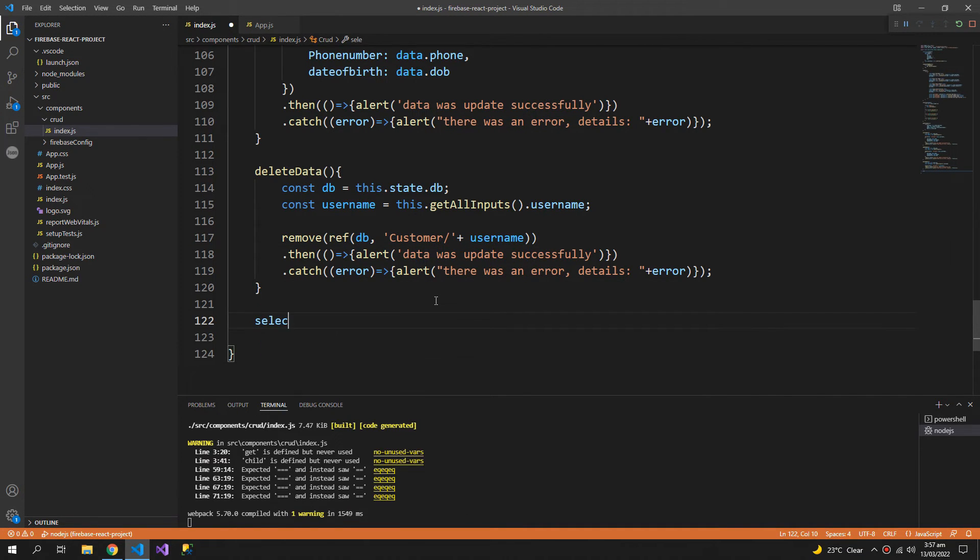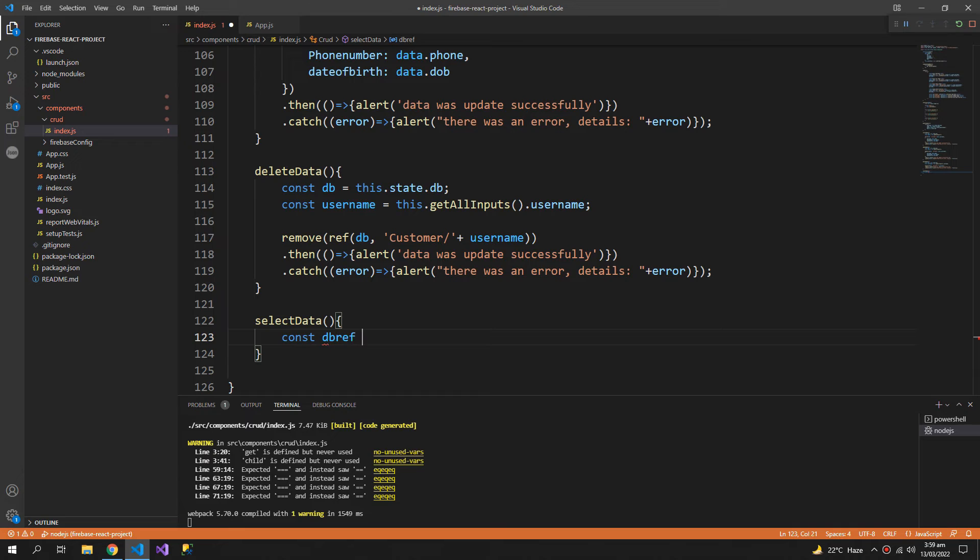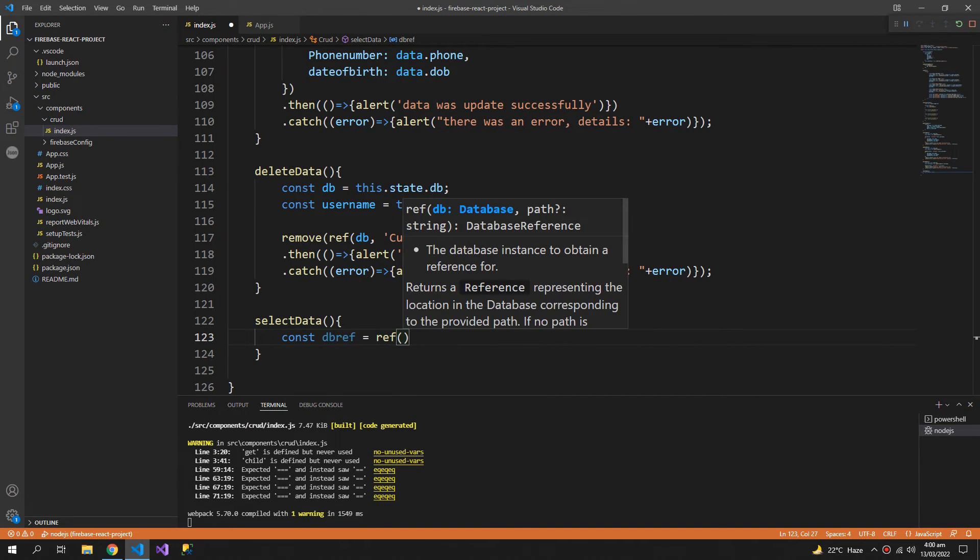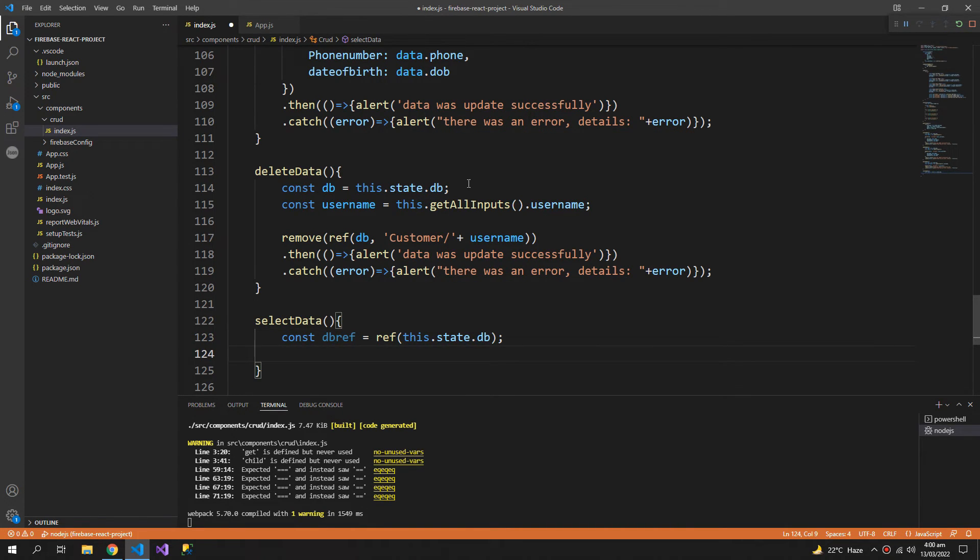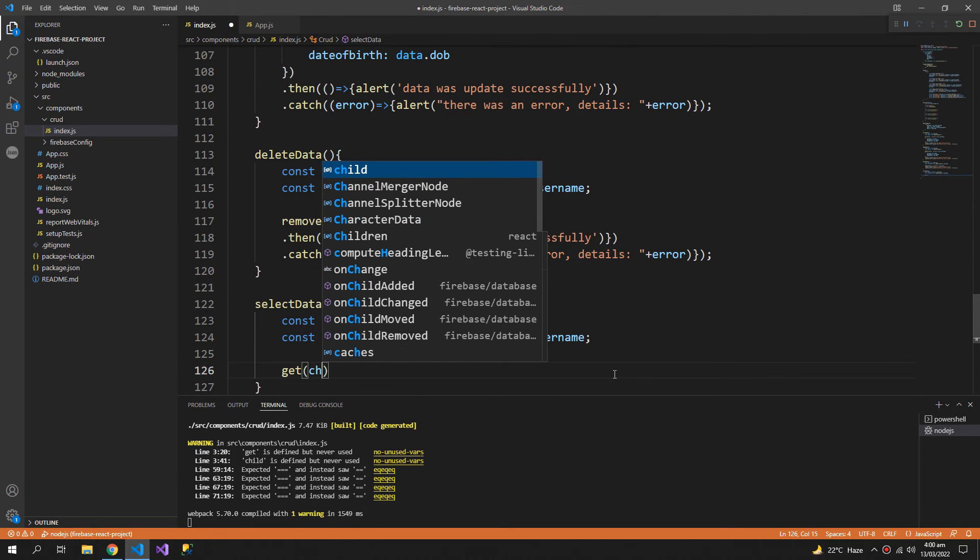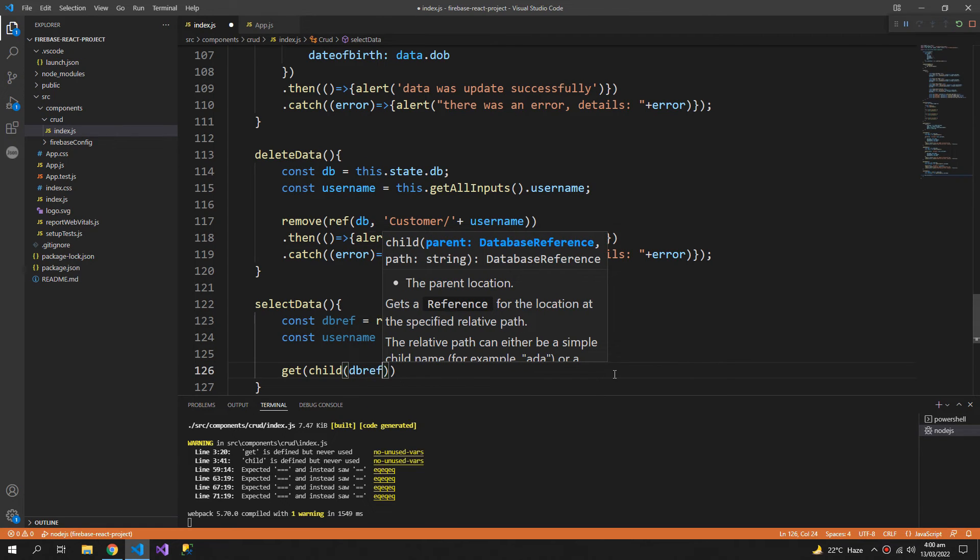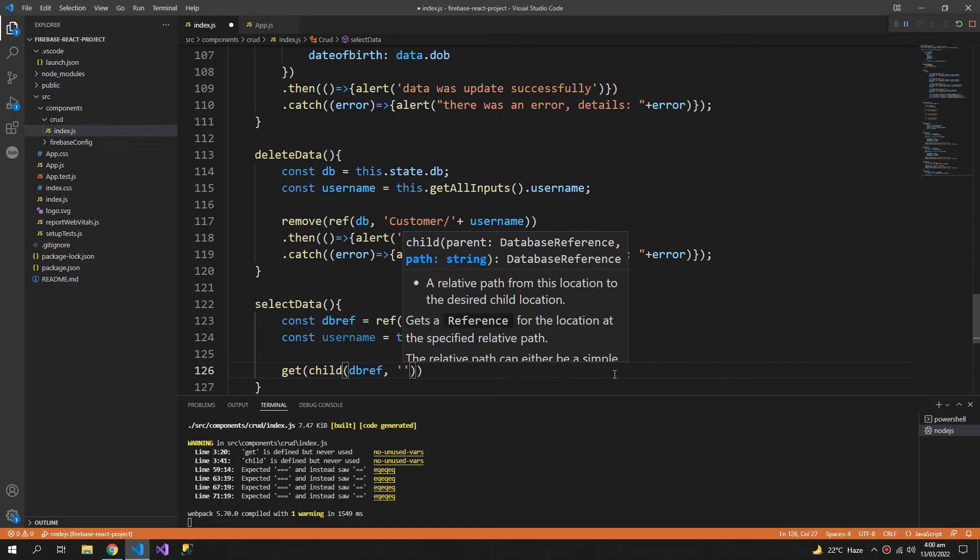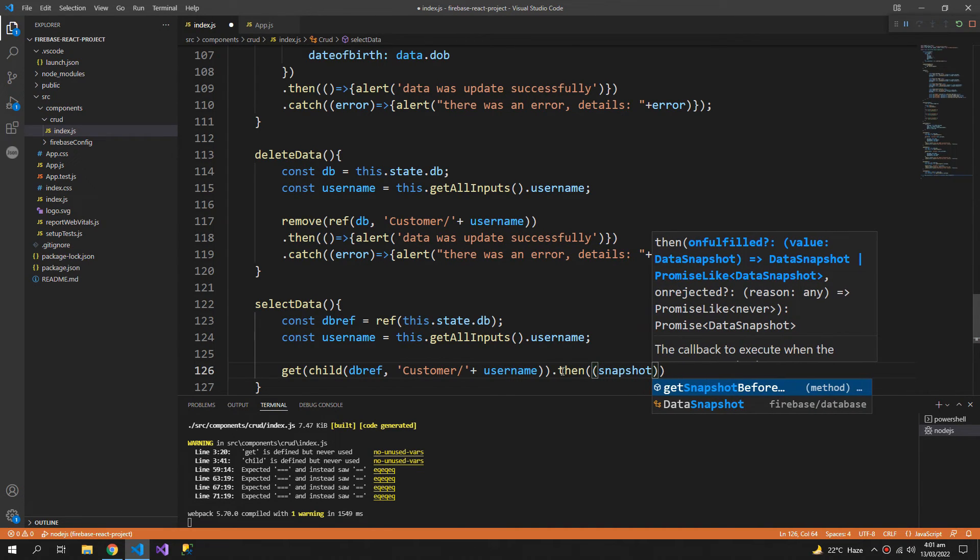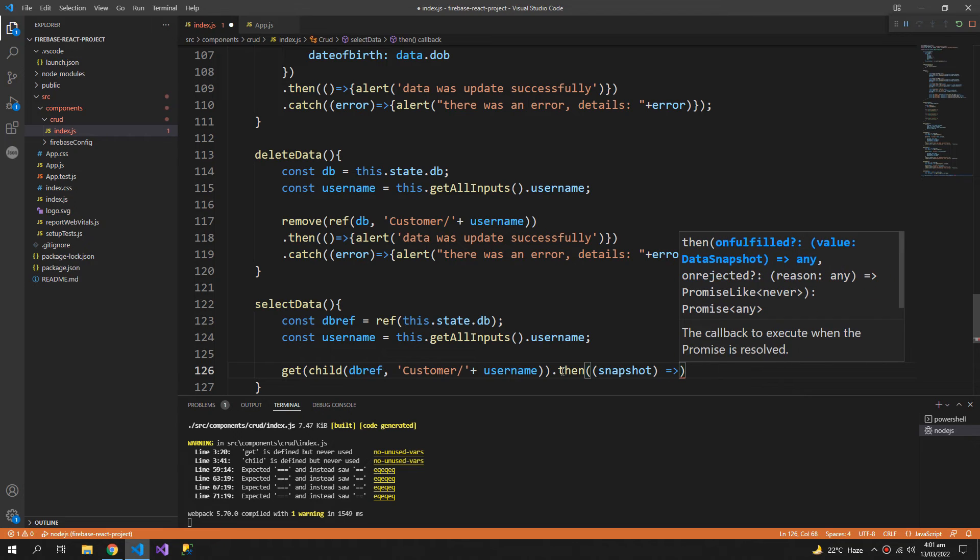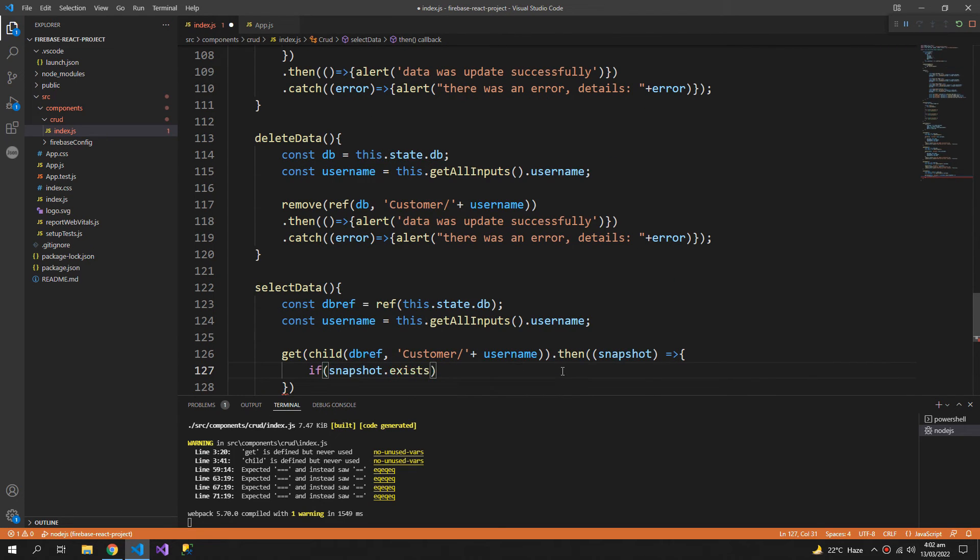Now let us also make the select data method and we need a db reference for this. So the reference method, this.state.db, then the same username, and we use a get function and inside that a child function which will take the db reference along with the address. Dot then, and inside this then an arrow function which will take an argument snapshot. So snapshot is an object that carries all the data retrieved from the database in the form of an object and much more info inside it. So if the snapshot exists, this.setState and pass in the object.